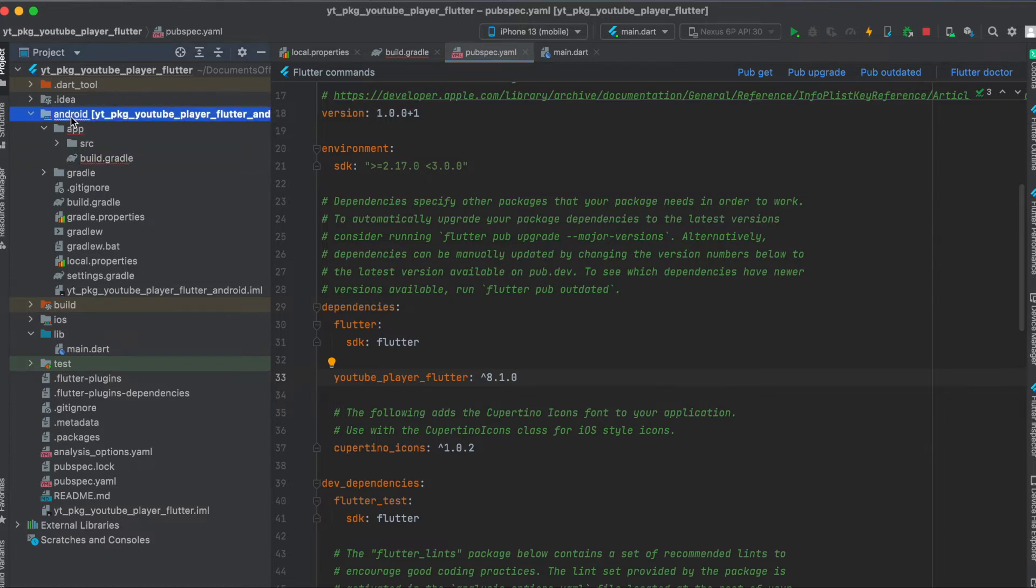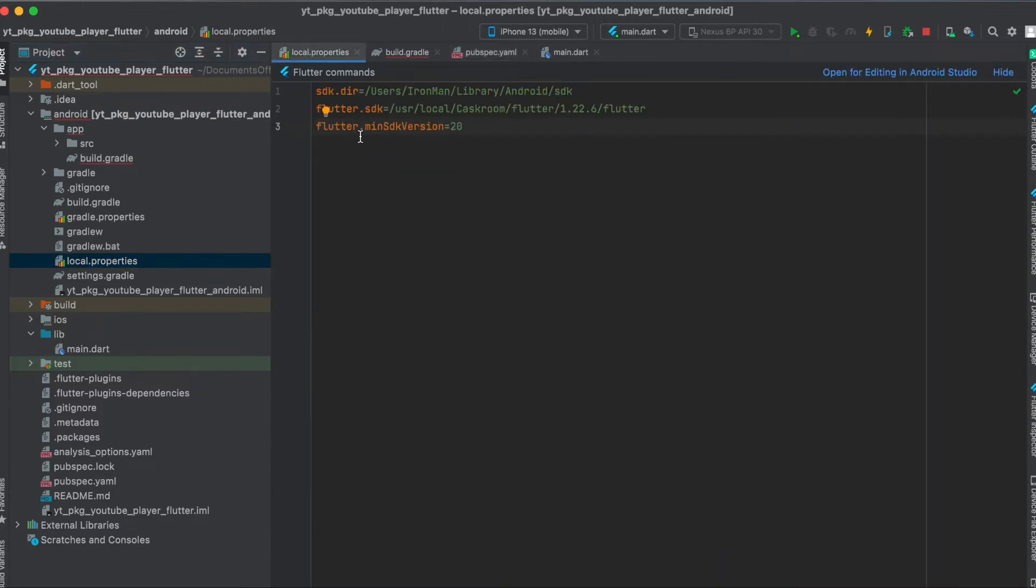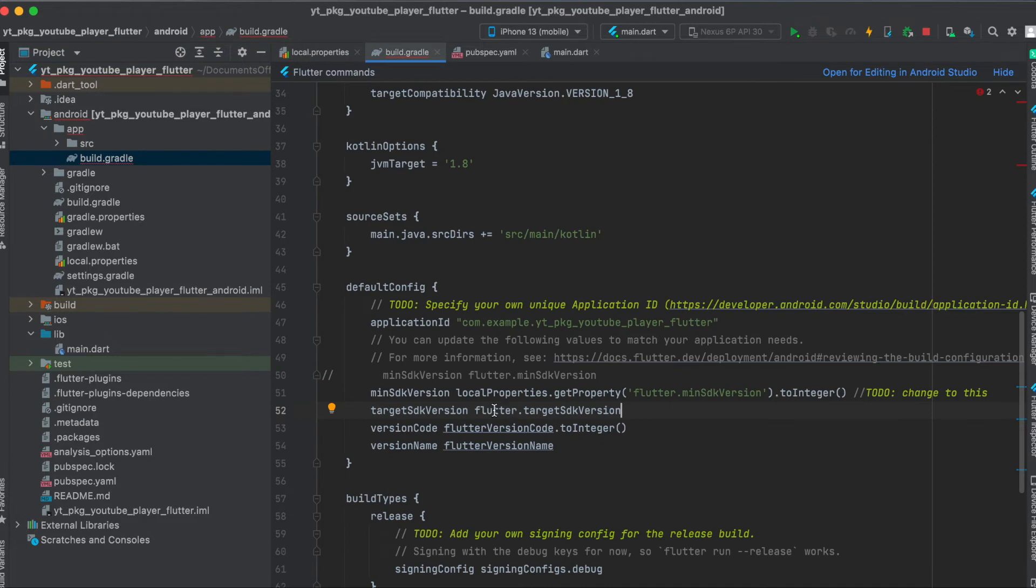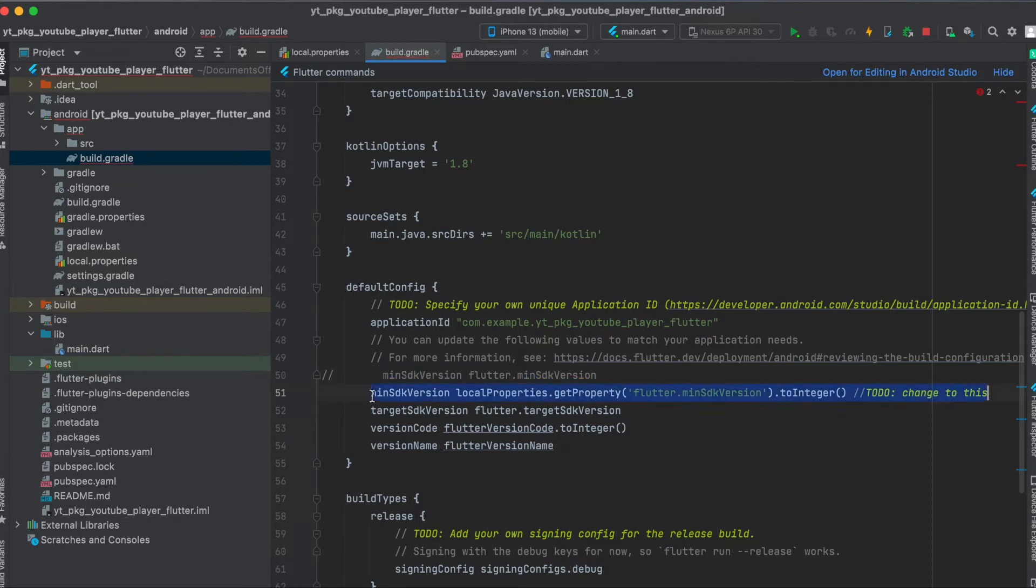There's another setup step we still need to do for Android. For that, go under your android folder and then open up local.properties. In here we have to define the min SDK version which should be at least 20. Then under your android folder under app, open up the build.gradle file. In here you would have this line min SDK version flutter.minSdkVersion. You have to replace this with this line here where we load the min SDK version from our local properties we just defined here.